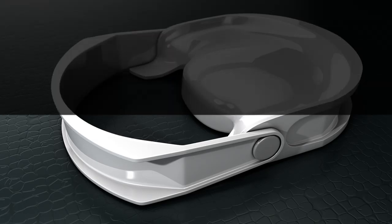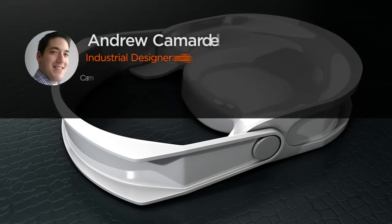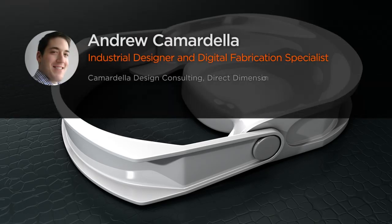Hi everyone, my name is Andrew Camardella. I'm an independent industrial designer and digital fabrication specialist.